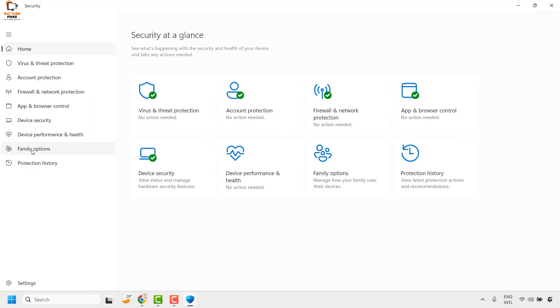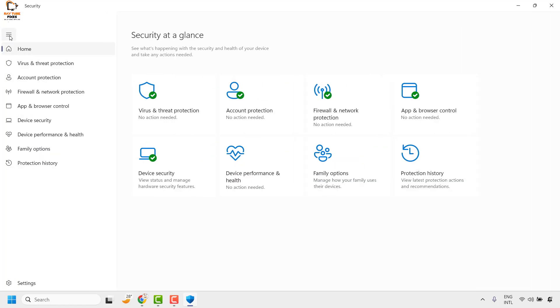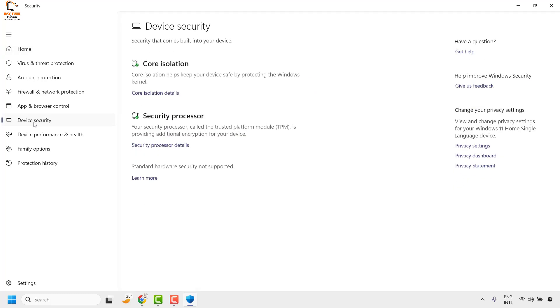Once you have the Windows Security app window, if you don't see these options you may click on the three-line menu icon and then click on Device Security.